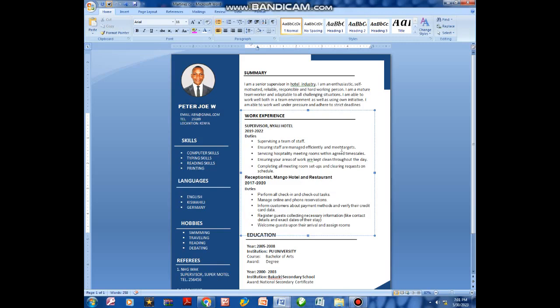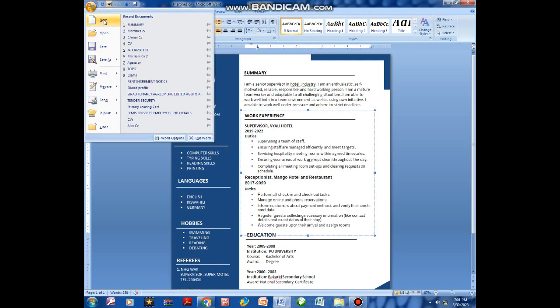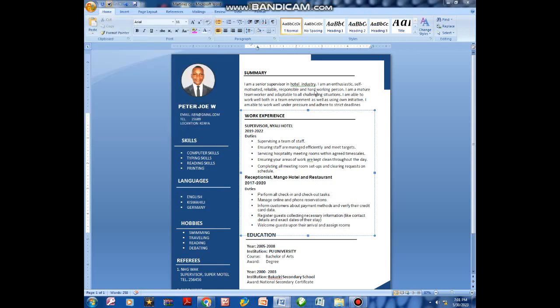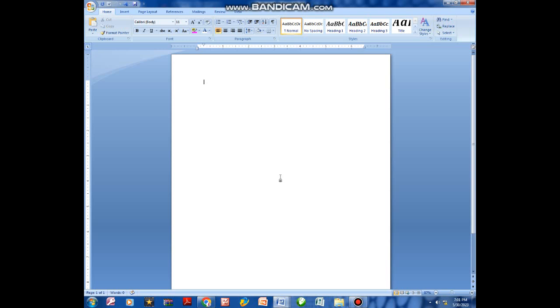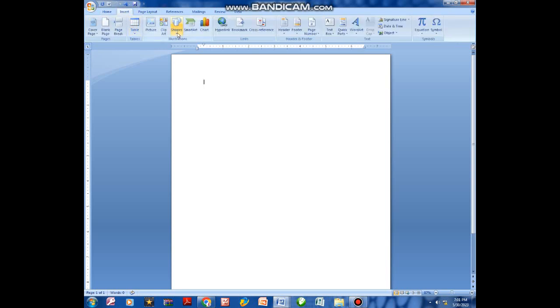Hello guys, I just want to show you how to prepare a CV like this using Microsoft Word. What you are supposed to do is open a new page, then come to Insert and click Shapes.